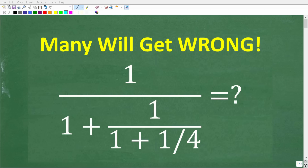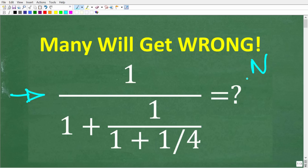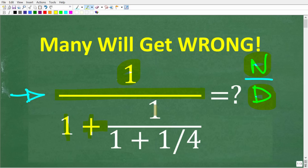If you understand fractions, you should be able to solve this problem. What we're talking about here is something called a complex fraction problem. When you have a fraction, you have a numerator and a denominator. Any time either the numerator or the denominator or both is a fraction in and of itself, you have a complex fraction. So what we have here is 1 over 1 plus 1 over 1 plus 1 fourth.